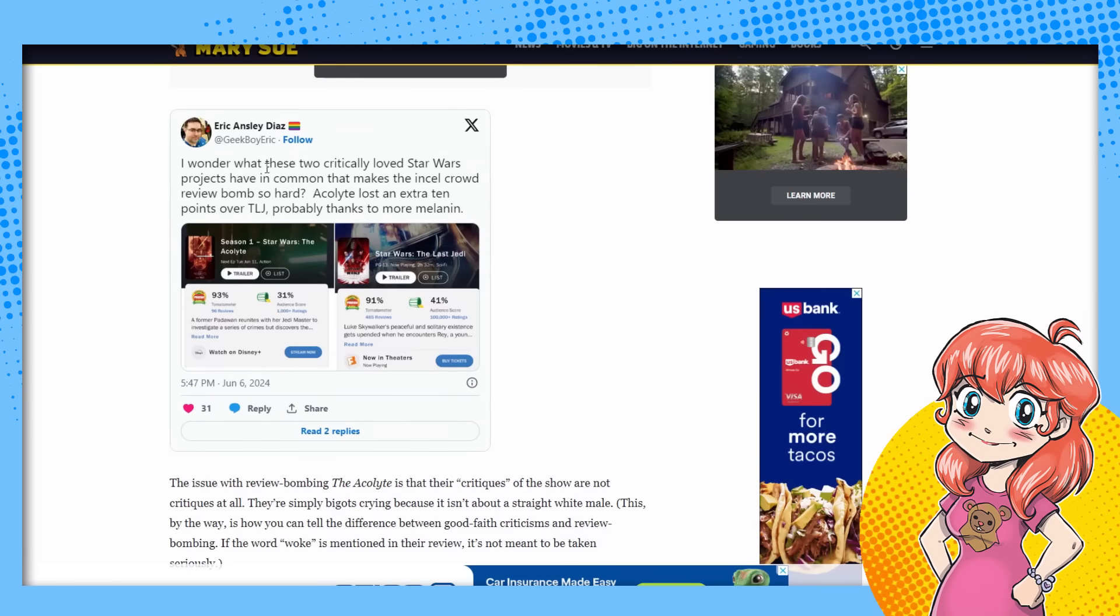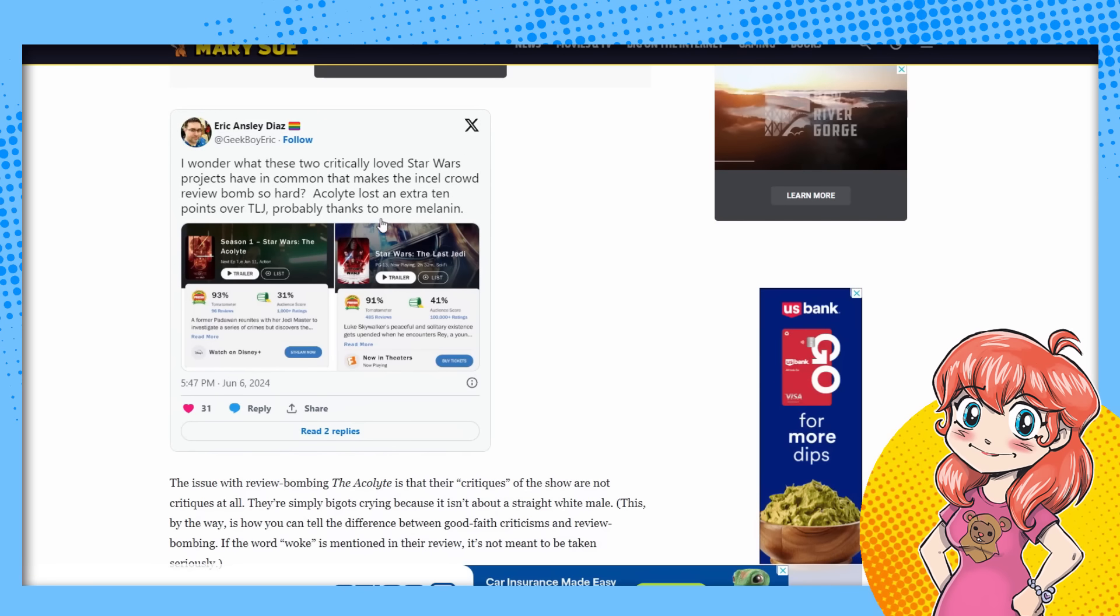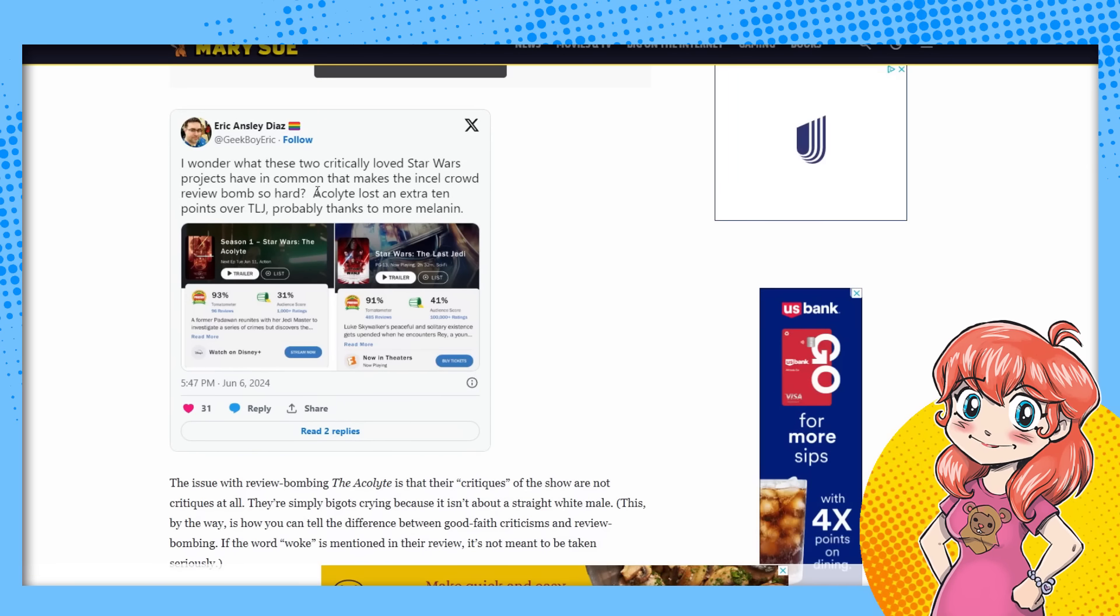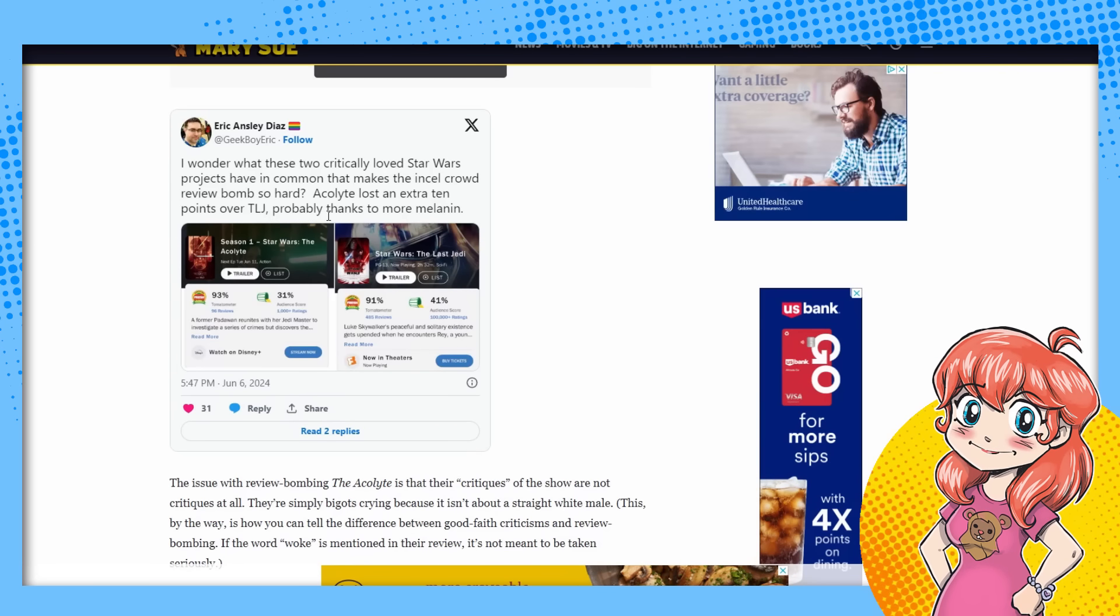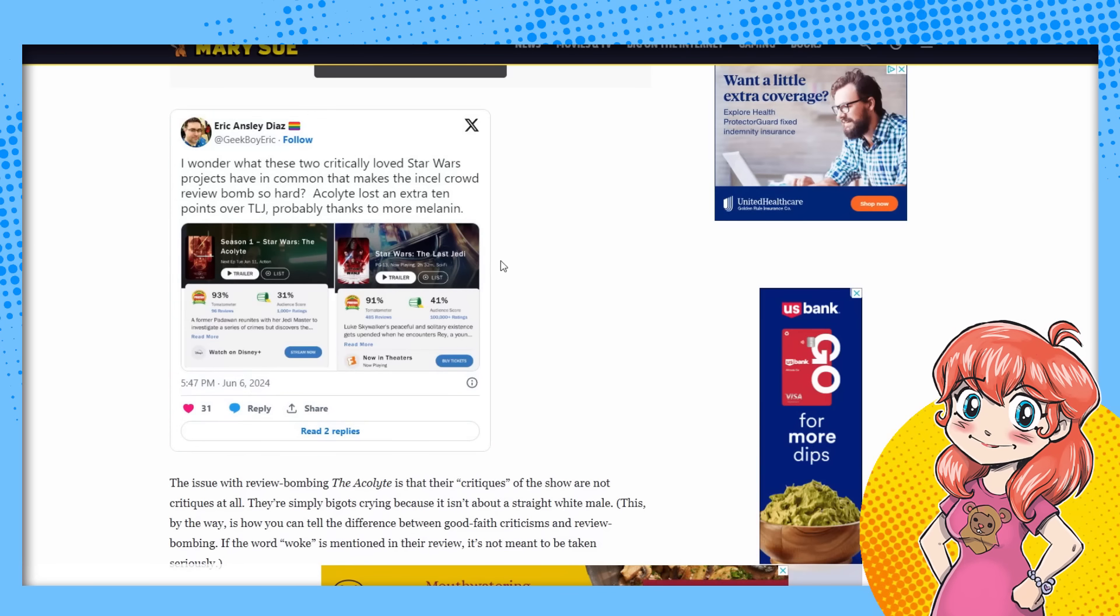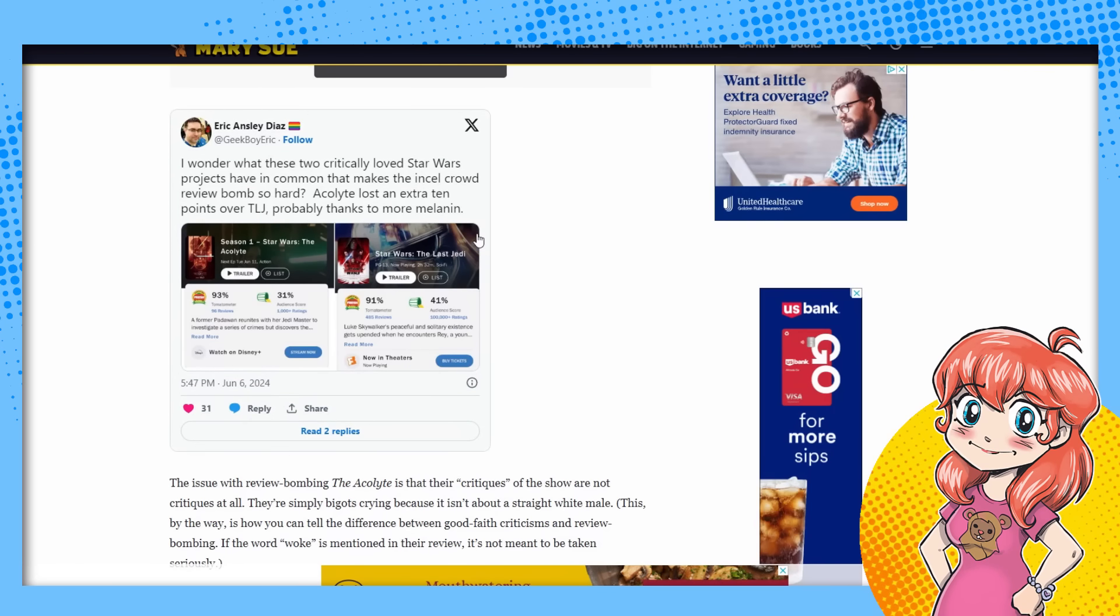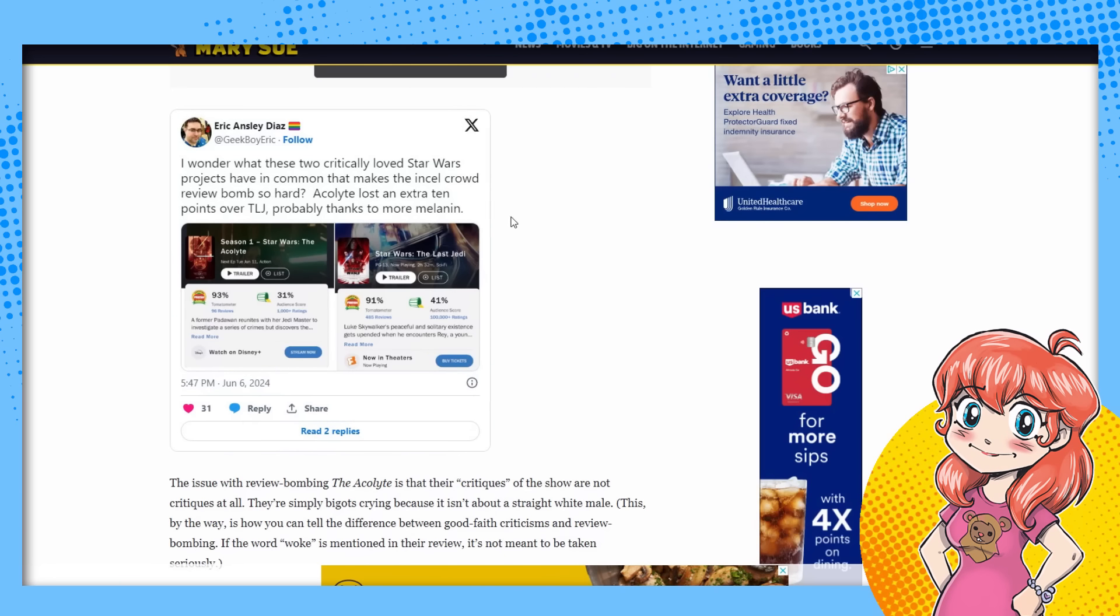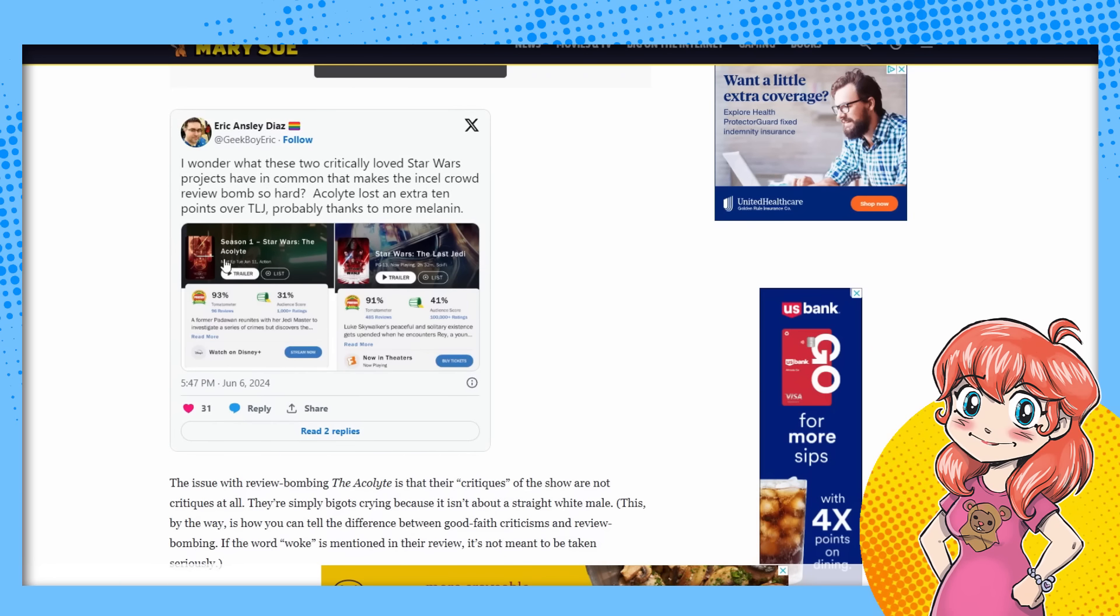Oh, no, you're Hispanic. Never mind. I'm sorry. But you still, anyway, Acolyte lost an extra 10 points over Last Jedi probably thanks to more melanin. Yeah, well, I'm a ginger. We're, I'm basically black. So according to Hollywood. So kiss my ass.